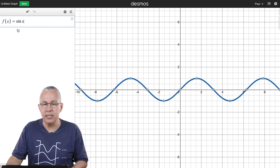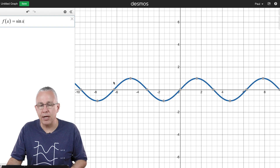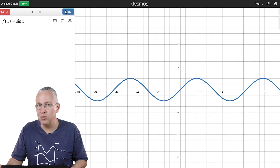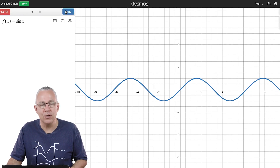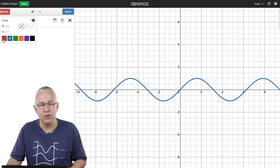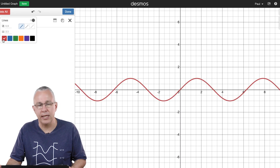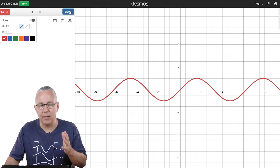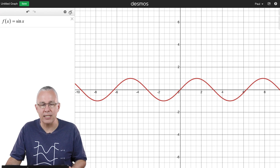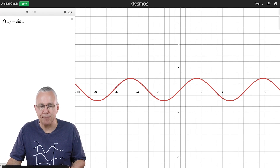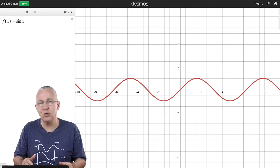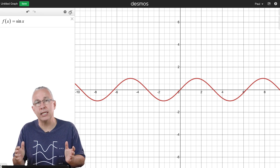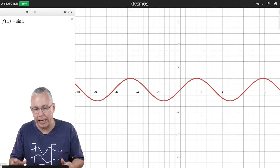If I want to change the color, I'll use the little rose symbol, press blue, and change it to red. I can also make it dotted lines and so forth. I'm going to leave it as a red line — you can see it has a particular amplitude and a particular wavelength.